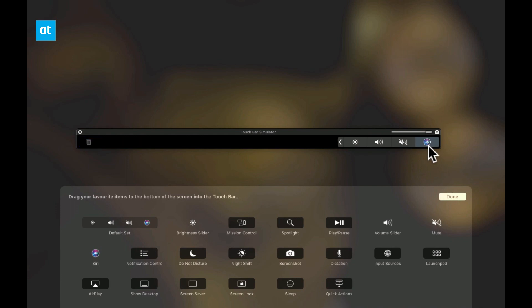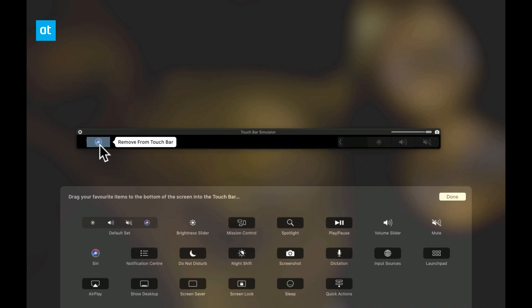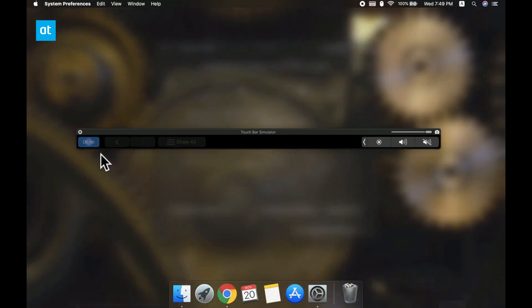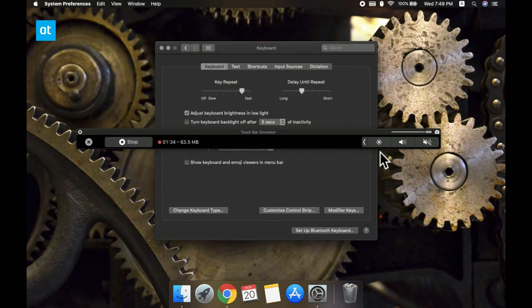Once you do that, the Siri button is going to be removed and your touch bar is still going to show you the control strip but the Siri button is not going to be there.